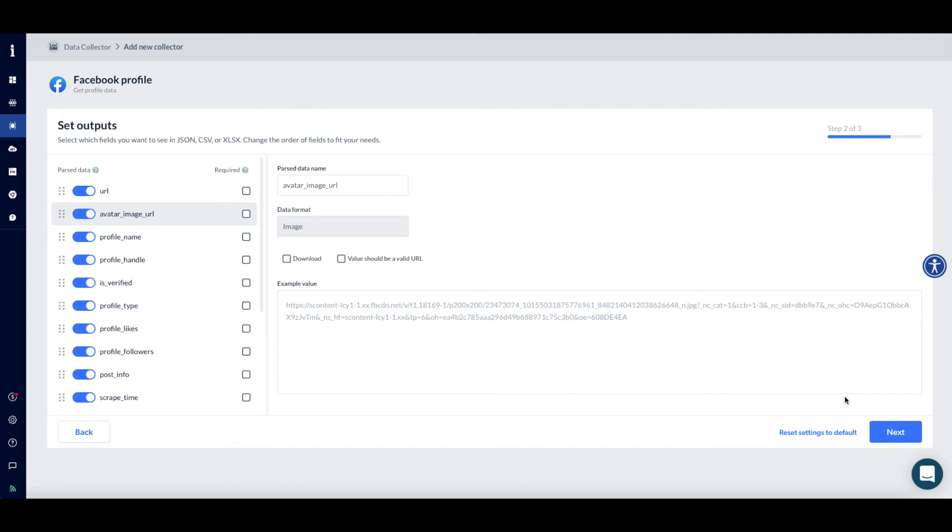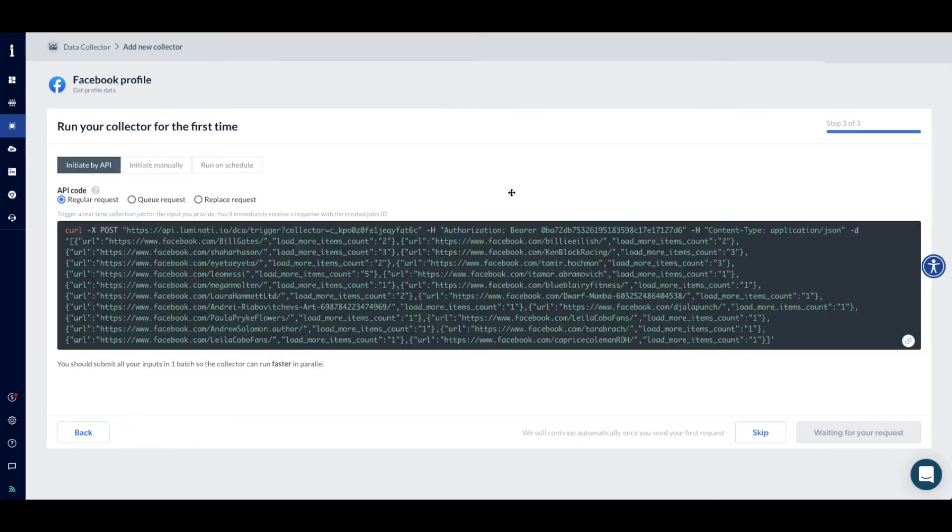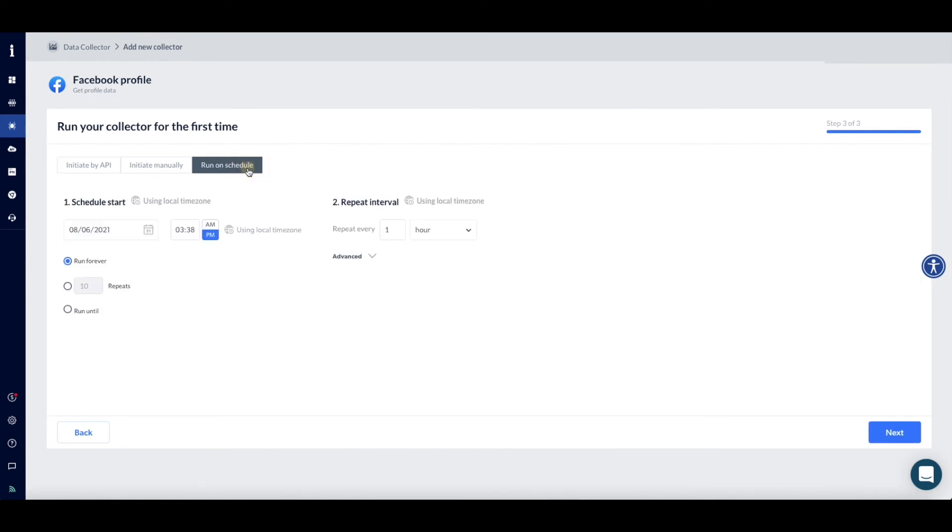The next step is defining a trigger. Use Bright Data's API to trigger the collection job. Run it one time, or run the collector automatically on a predefined schedule – every hour, every day, or every week.